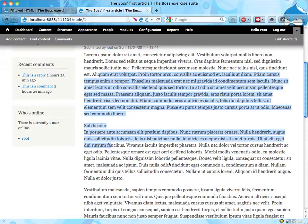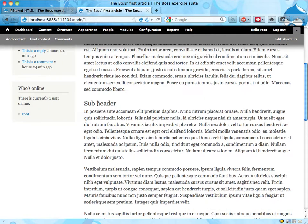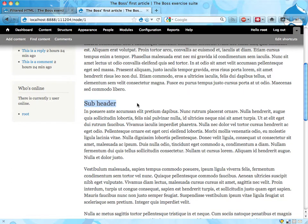But I think that cache is cleared. So if I reload, it is now a subheader, still using the filtered HTML format.